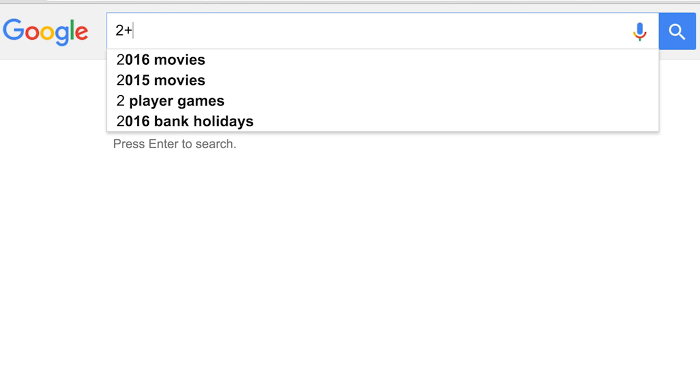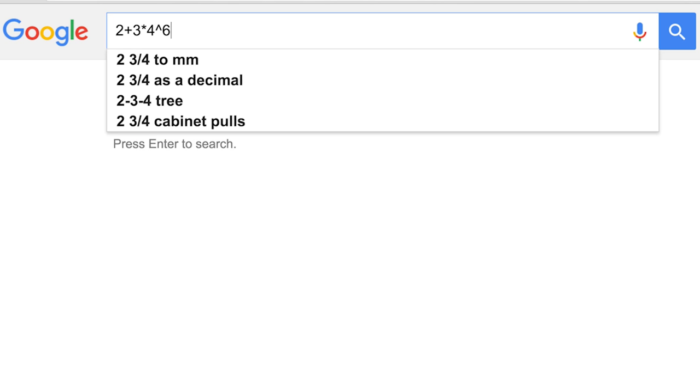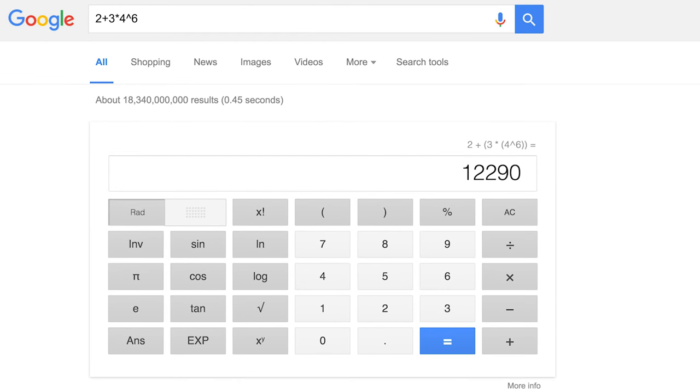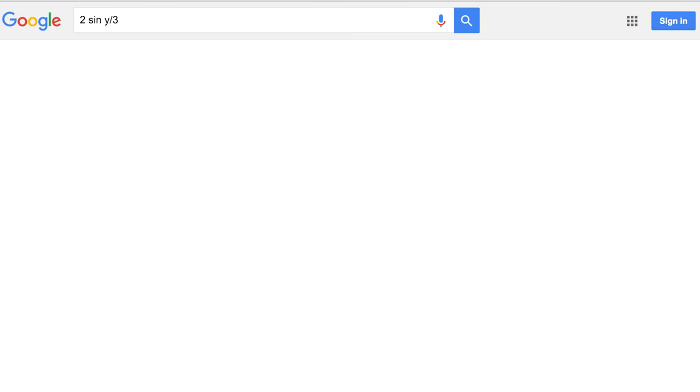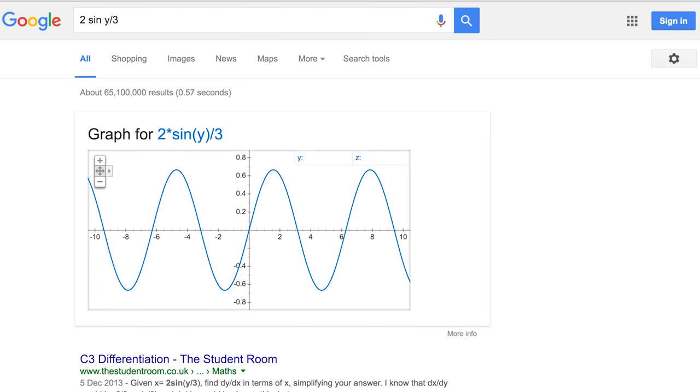Google is a pretty clever calculator — gets it right most of the time. Just type in anything you want to calculate and it will give you the answer in seconds. It also brings up a full dialogue with all the fancy scientific functions too if you need them. If you're into maths or studying it at school or university, Google also generates graphs. I can't say I've really used this one recently but it might be useful to you — and I am kind of wondering what a 2 sin(y/3) graph looks like right now.